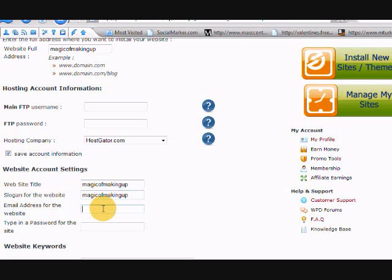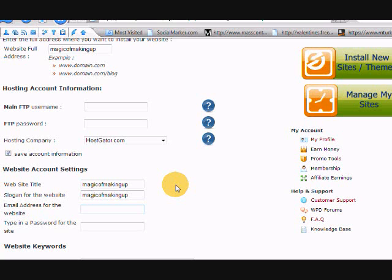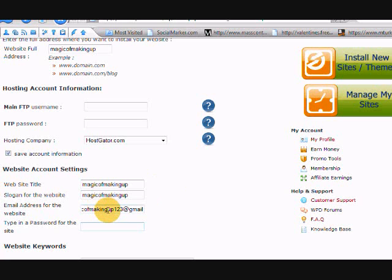And then you could put in your own email address here or you can actually go get a separate Gmail or Yahoo account specifically for this new site with the keyword phrase in it so you kind of keep things organized with your system. And I usually create a new Gmail account for every blog I make just so I can keep track of what is what. So, and I haven't done that. So maybe I'd just go magic of making up one, two, three at Gmail. I haven't checked to see if that was ready or available or not. But I may just come back and do that later.